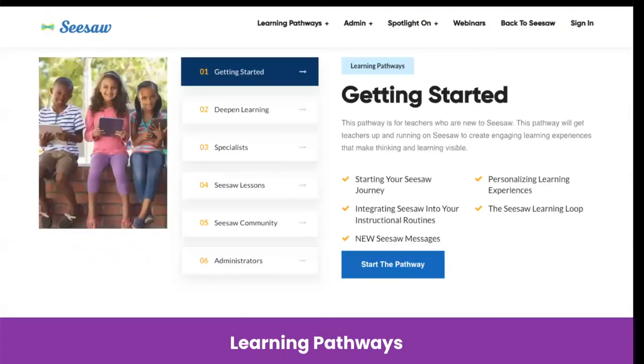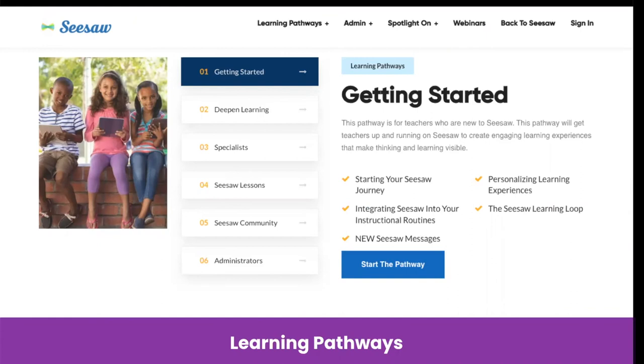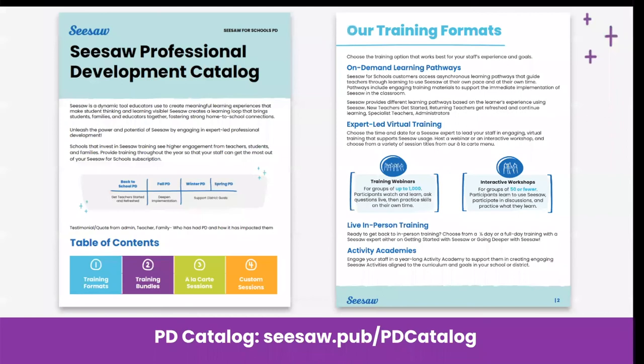Here's an example of a pathway, the getting started pathway. You can see that there are five different courses within this pathway. We also have a deepened learning pathway, a pathway for specialists, a Seesaw lessons pathway, a pathway for our Seesaw community members, and an administrator pathway, which I encourage you to check out. Teachers and administrators can begin and pause the different courses and complete it at your own pace. Our PD catalog outlines all of our trainings and professional development opportunities that are available for you as Seesaw administrators.